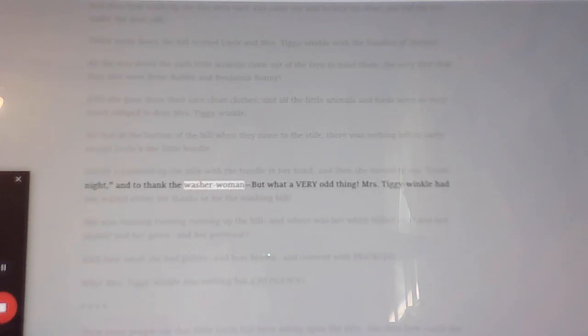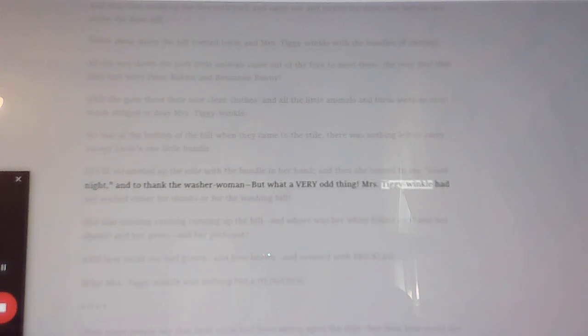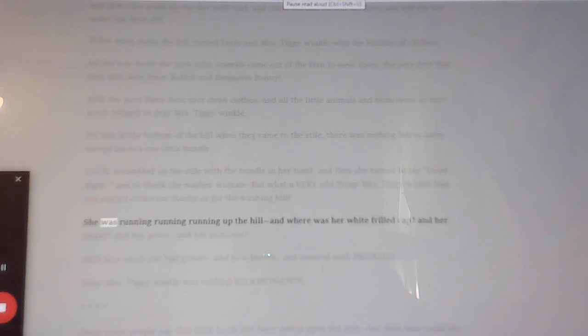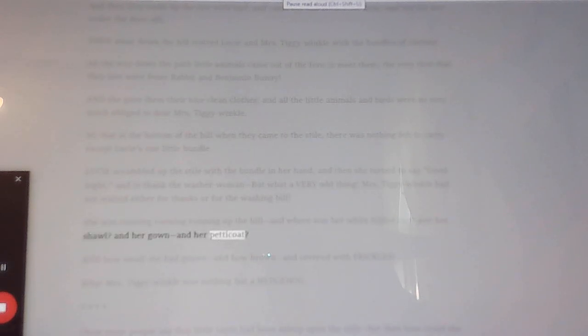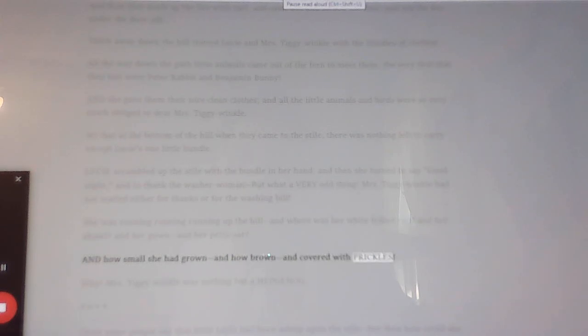Lucy scrambled up the stile with the bundle in her hand, and then she turned to say good night, and to thank the washerwoman, but what a very odd thing. Mrs. Tiggy-Winkle had not waited either for thanks or for the washing bill. She was running, running, running up the hill, and where was her white frilled cap, and her shawl, and her gown, and her petticoat, and how small she had grown, and how brown, and covered with prickles. Why? Mrs. Tiggy-Winkle was nothing but a hedgehog.